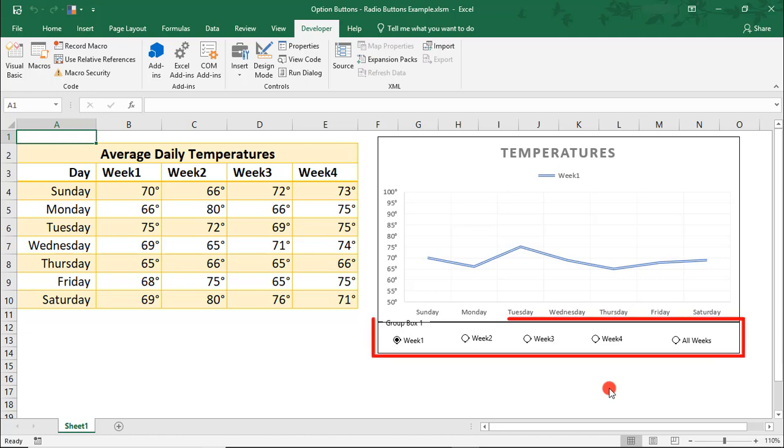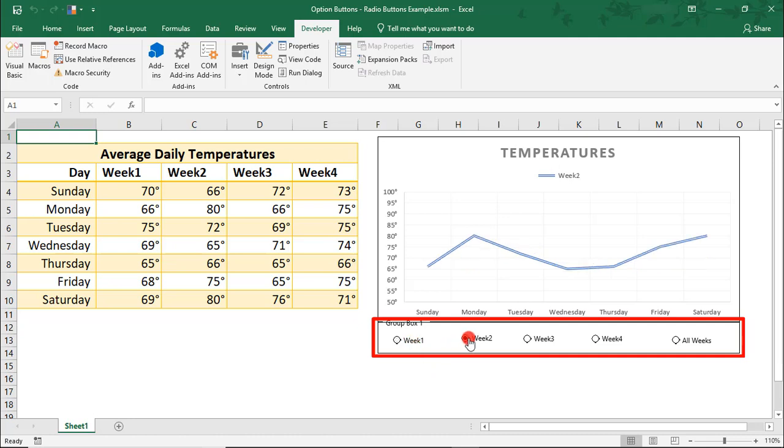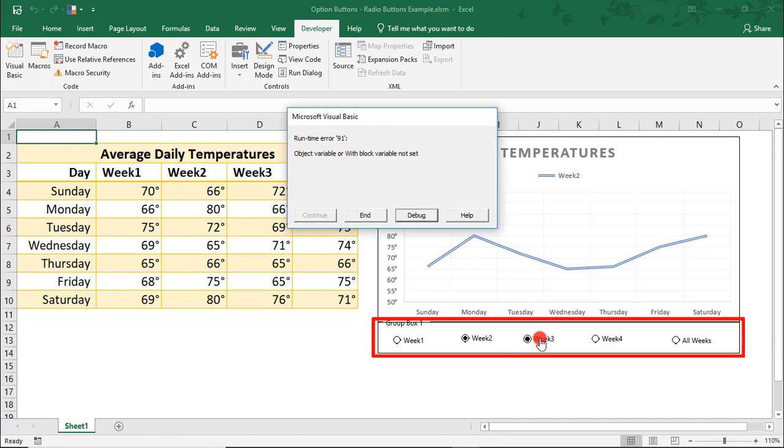Each of the radio option buttons is linked to a macro that, as we click on the button, it updates the chart to show the data it's labeled for. All except for this one.